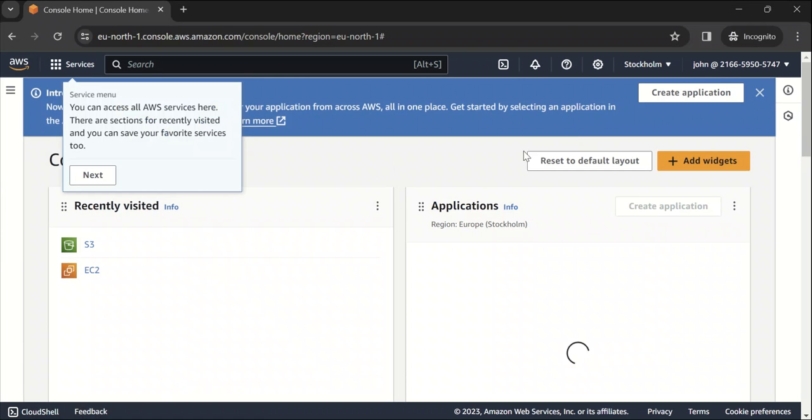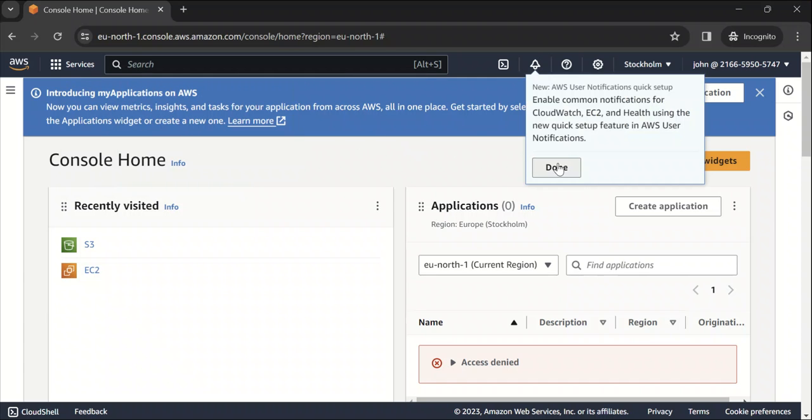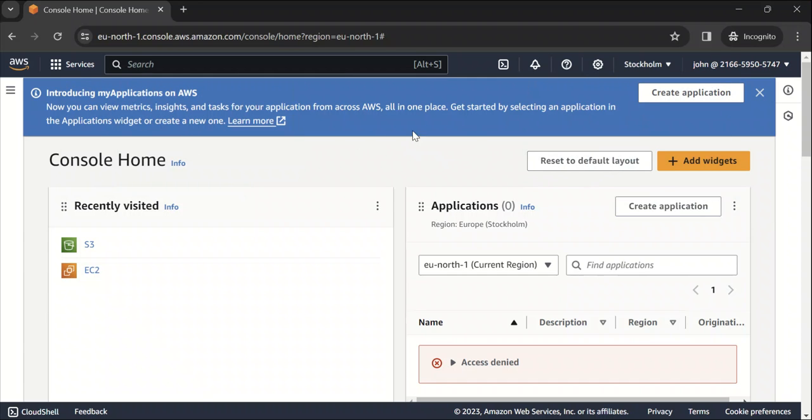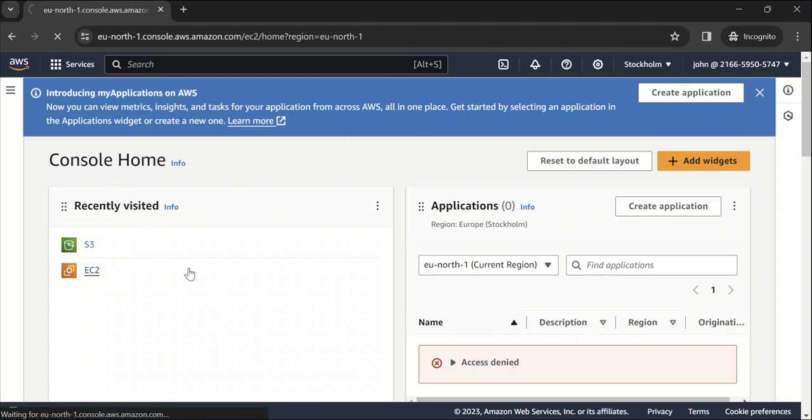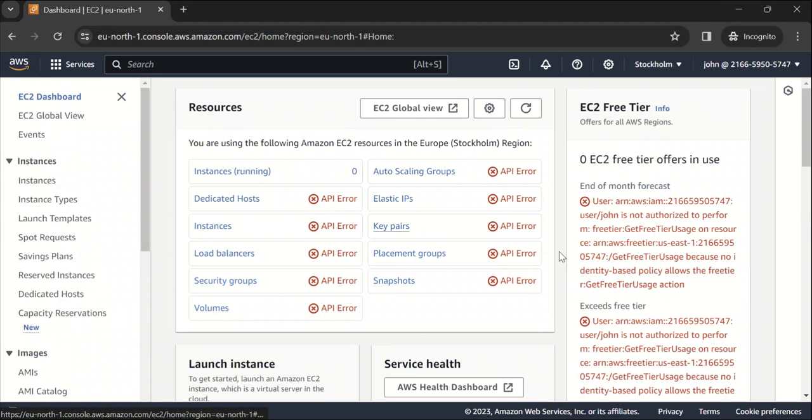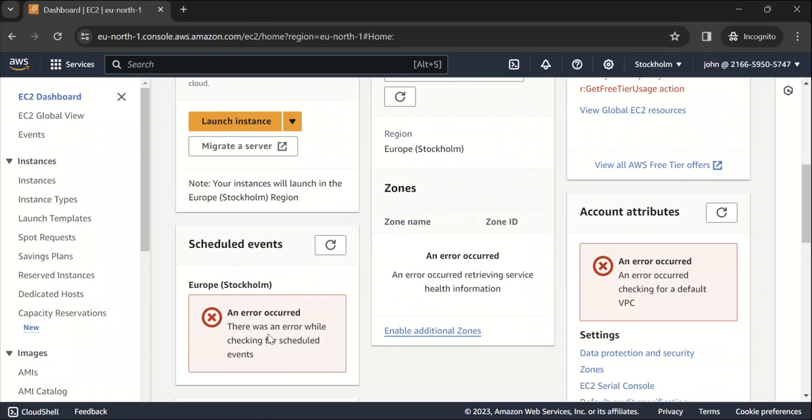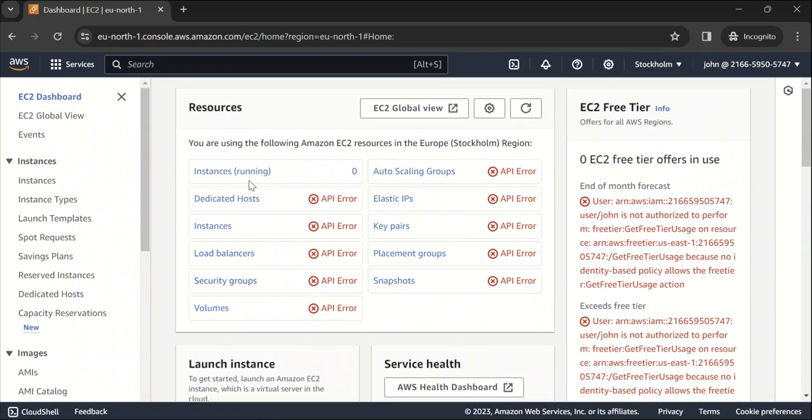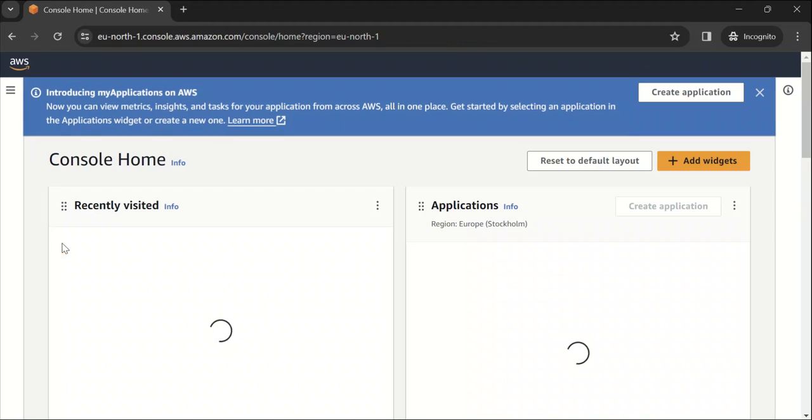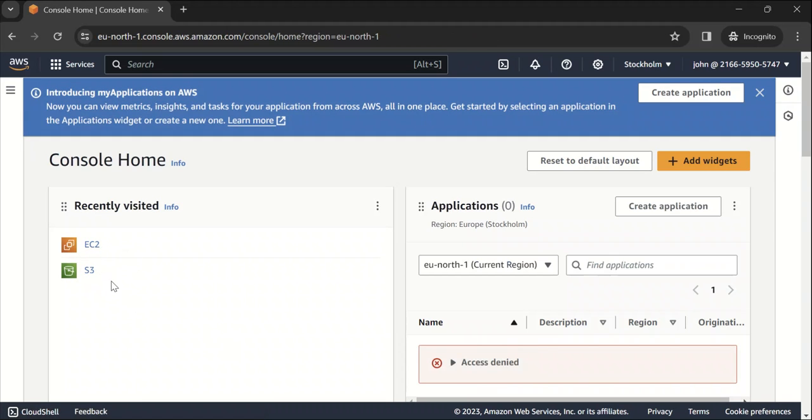Now if you see, we are signed in as John. So let's try to access some other service, like EC2 from this user. If you see it's saying it is not authorized to perform all these operations. So that's why we are seeing all these errors. Click on instances running, you are getting an error saying you are not authorized to perform this operation. Because we have not given this user any access for EC2. So let's try, because we had given this user full access to S3, let's try to access S3 from this user.